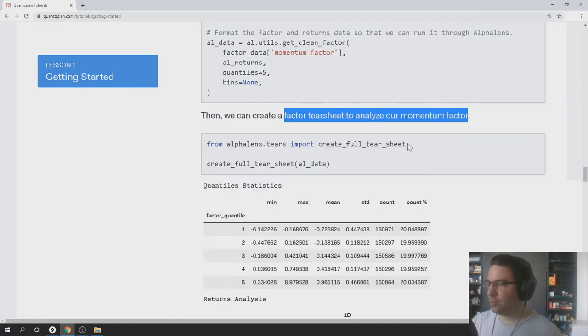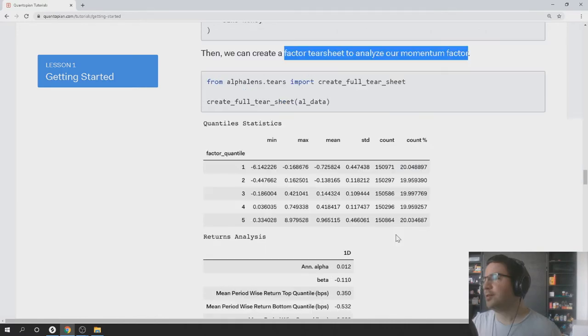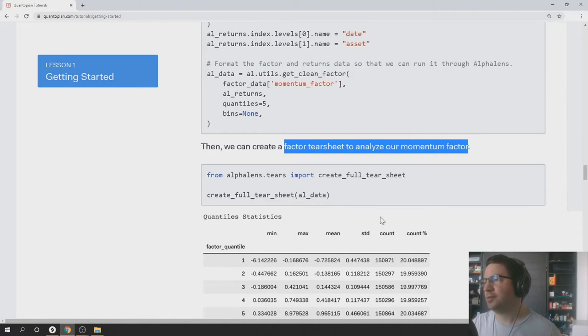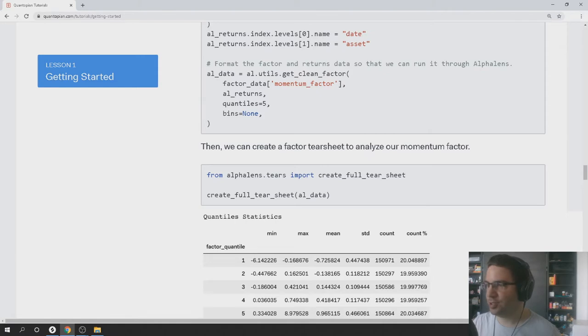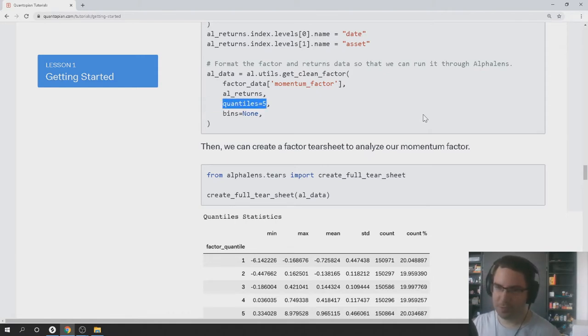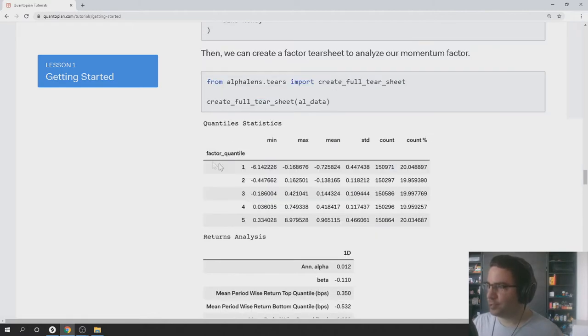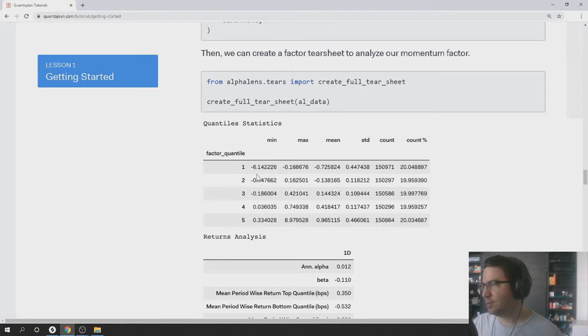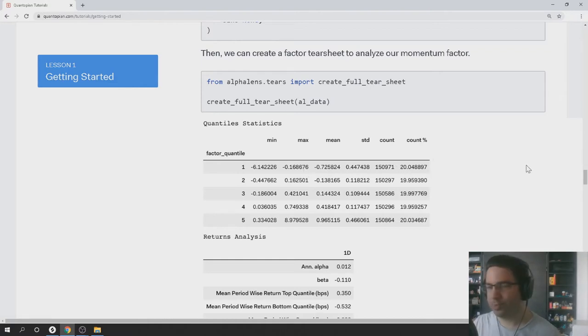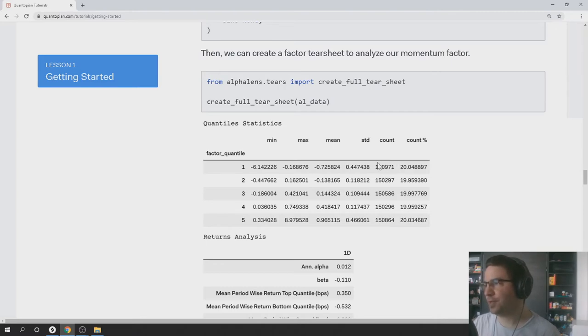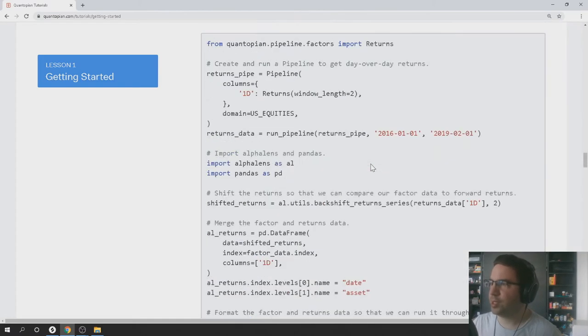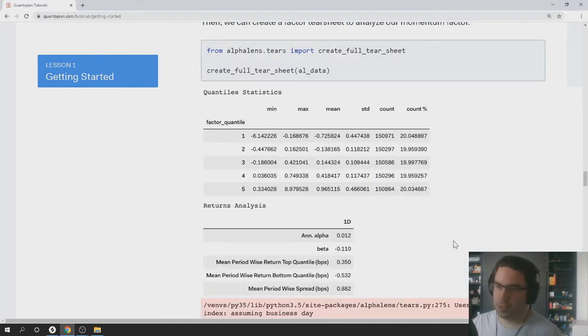So this is what we're doing today: trying to understand what all this stuff means. One of the things we did when we called get_clean_factor is set the quantiles to five. So that splits the data into five equally sized groups that have a range of values. And what this is showing you is our factor has some values, and in the range of minus 6.14 to minus 0.168 there's 20% of the samples in there, which corresponds to 150,000. And I suppose that's across all the equities we were looking at.